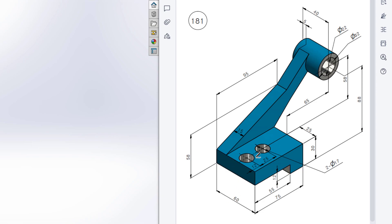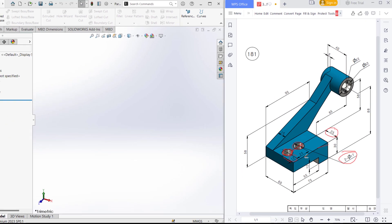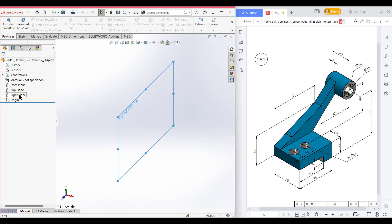Then we have another two history cut circles on the top face. These two circles have a diameter of 17 and each has a distance of 25 units from the vertical line. The first circle has a distance of 12 units and those two circles have a distance of 25 units from each other. Okay, let's go back to our sketch.